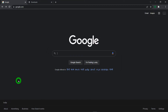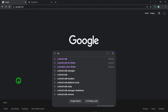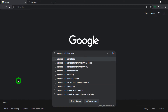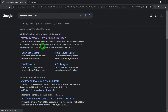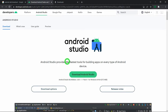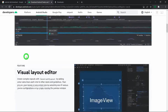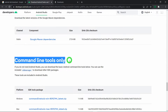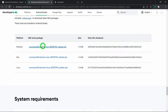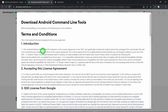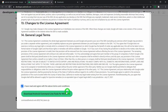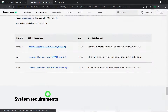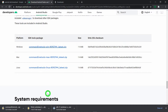The third thing we need is the Android command line tool. Search for Android SDK download and open the first link. This navigates you to the official website where you can download Android Studio, but we don't need Android Studio. Just scroll down a little bit and you will find an option called 'Command Line Tools Only'. Select the Windows option, accept your terms and conditions, and click on the download button. It will start downloading the tools for you.